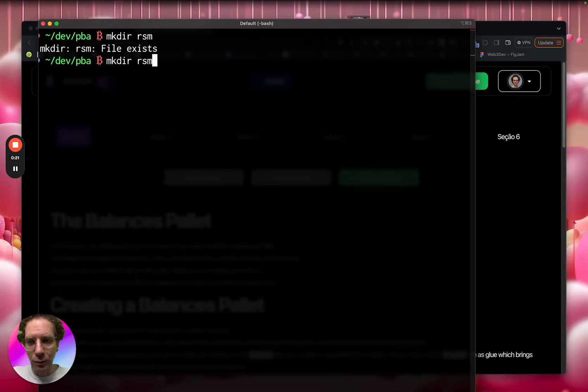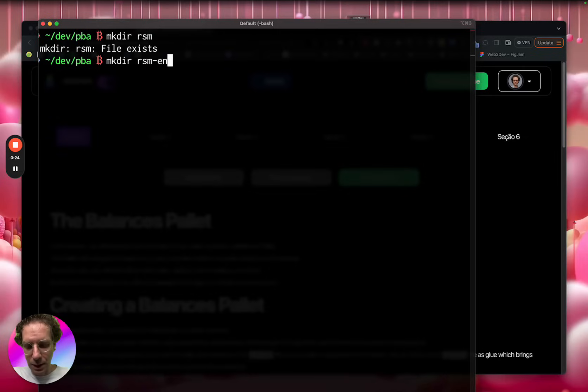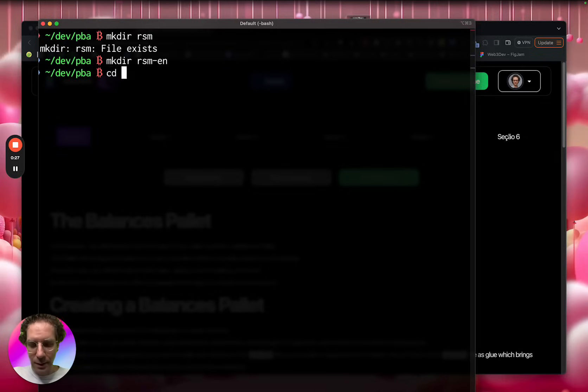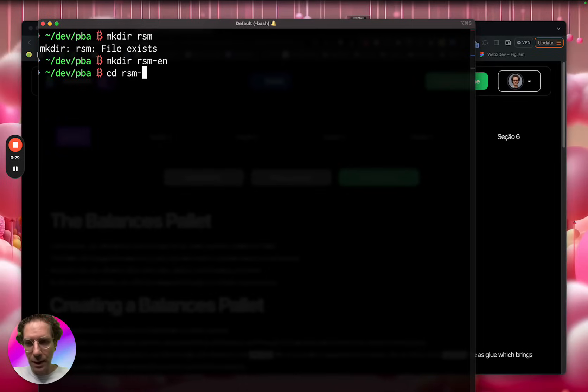I already have one, okay. RSM English, okay. Then I go into this directory.